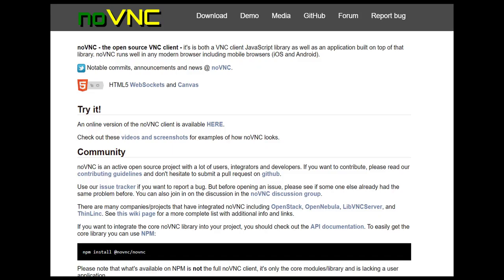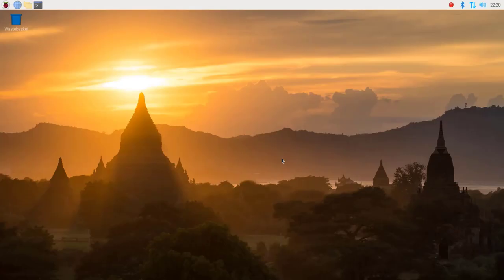That is the point where I want to introduce you to the noVNC tool. It is an open source VNC client written in JavaScript and it gives us the ability to connect to Raspberry Pi from the web browser. So in this tutorial, we will install noVNC and I will show you how we can use this tool.